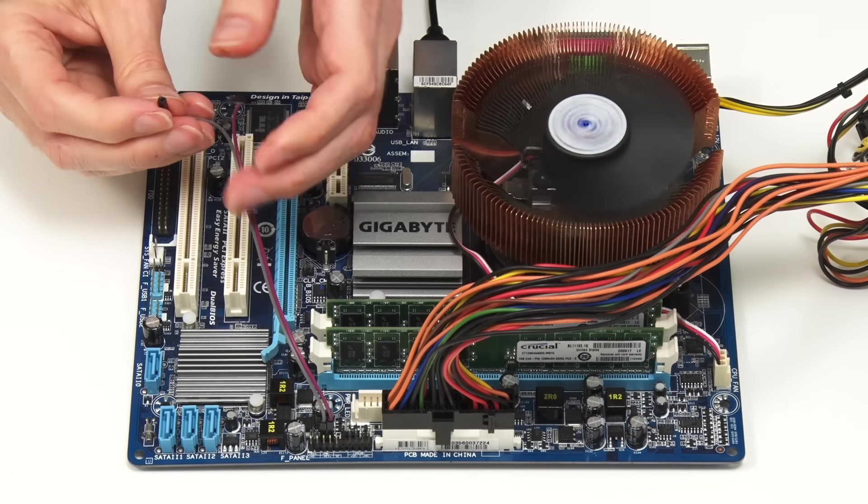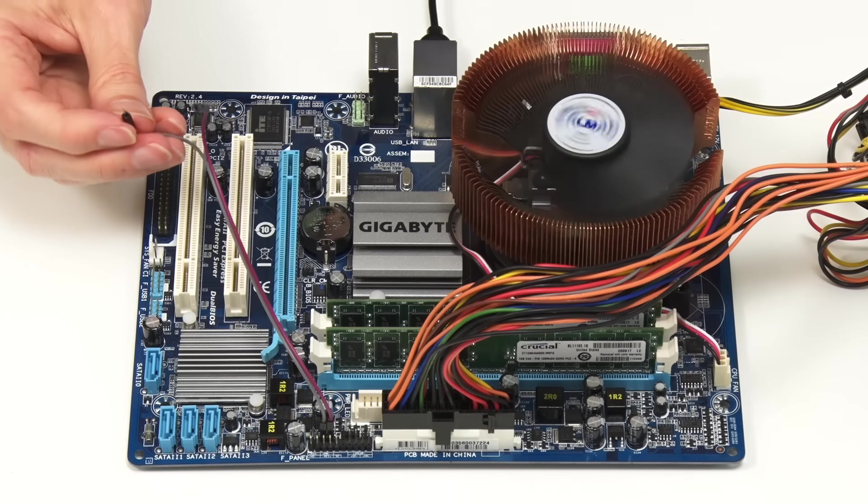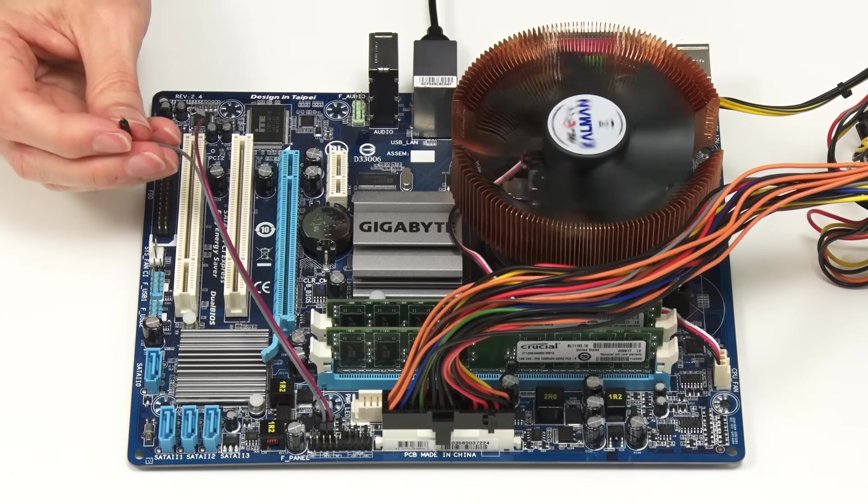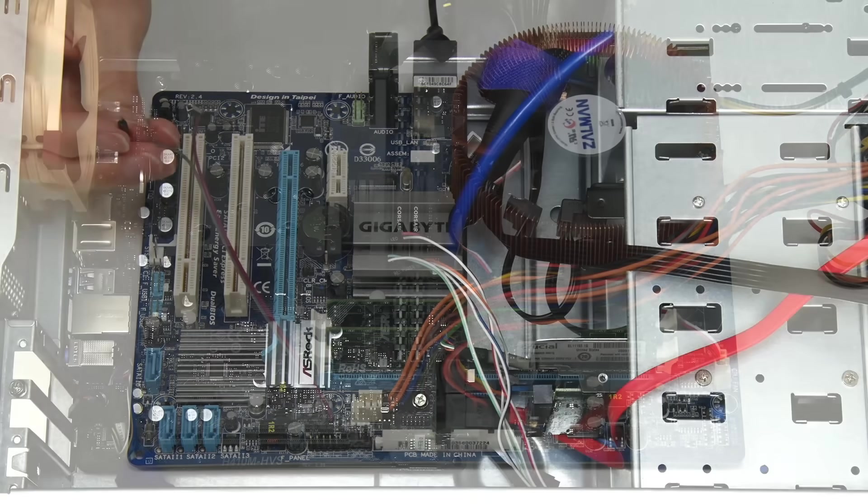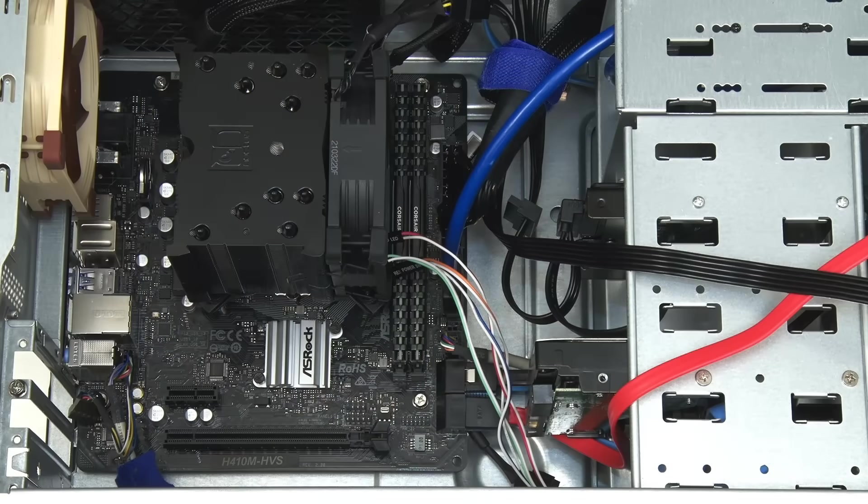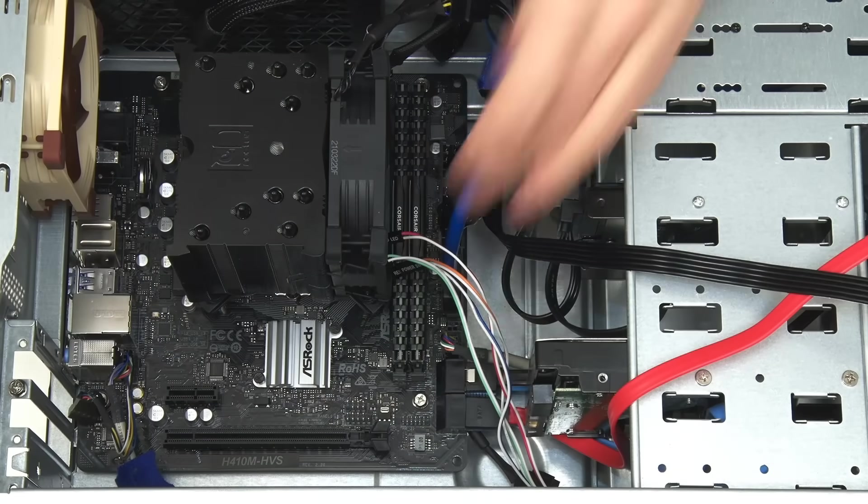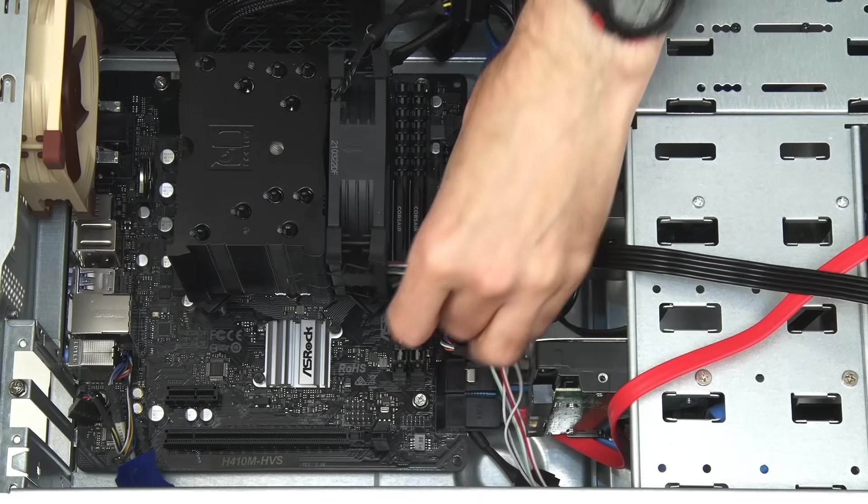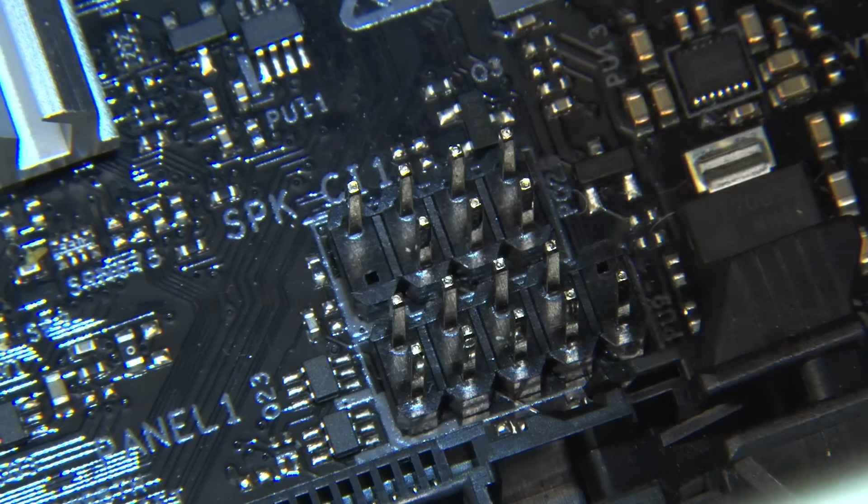There we are, and having proved the principle, let's now go across to a more modern motherboard and wire in a real power switch.